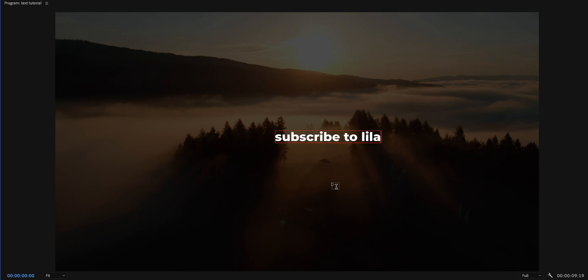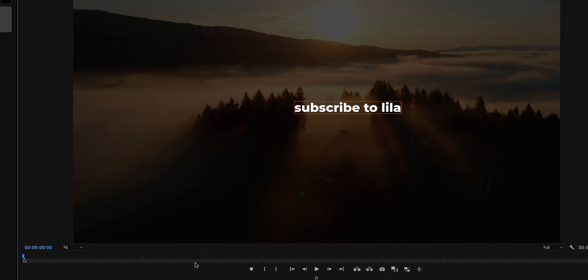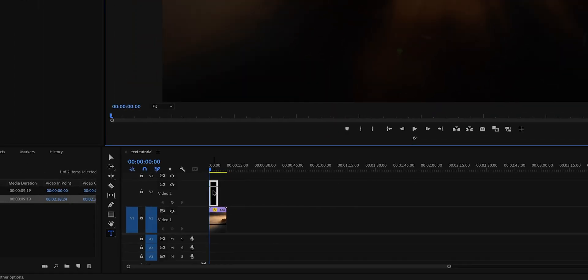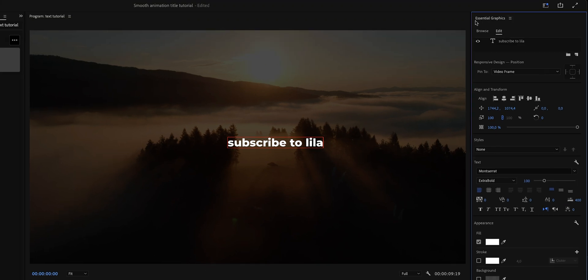double click on the text layer on your timeline to open it up in the Essential Graphics panel. The Essential Graphics panel should pop up right here and this is where we can stylize the text to our liking.